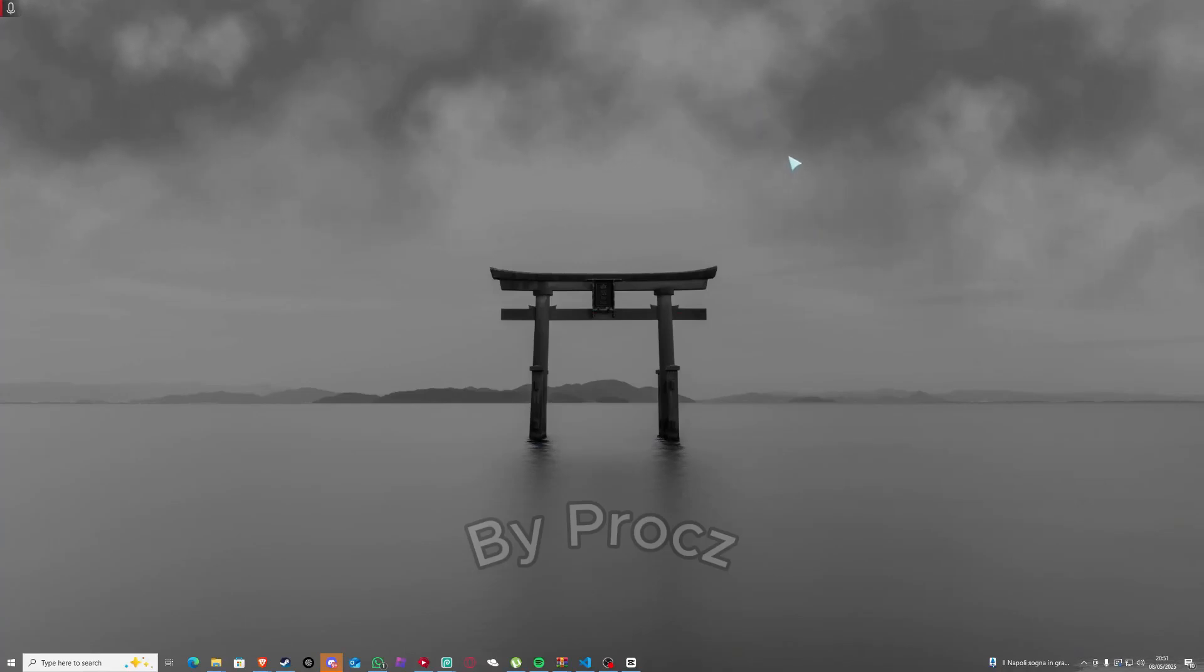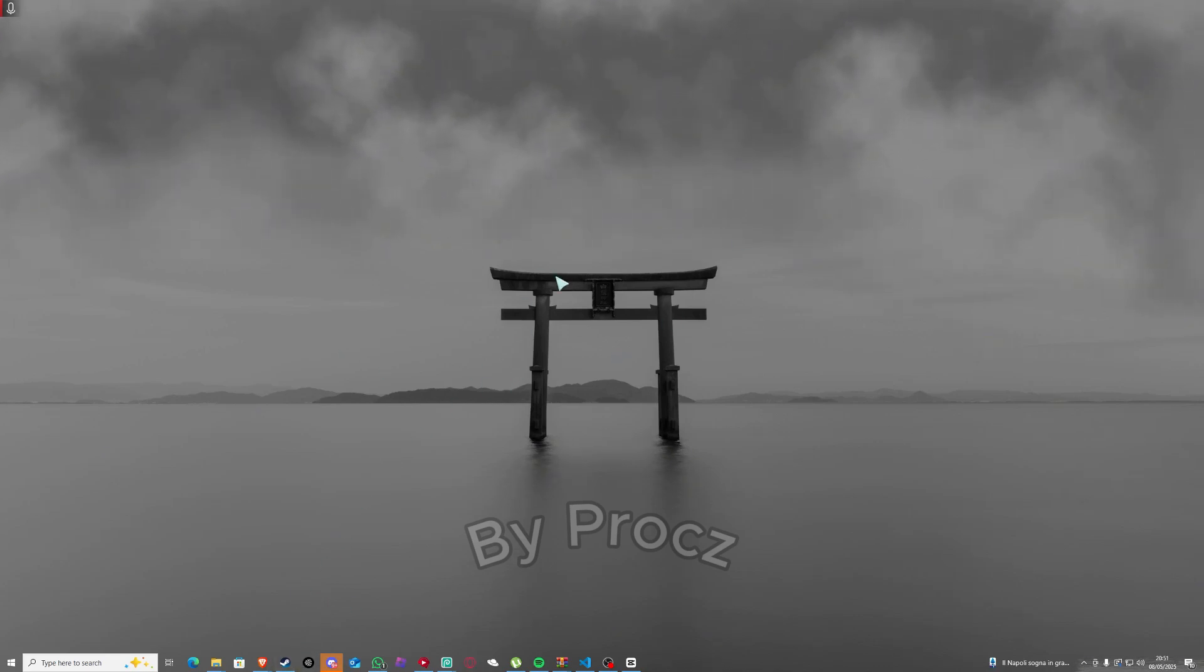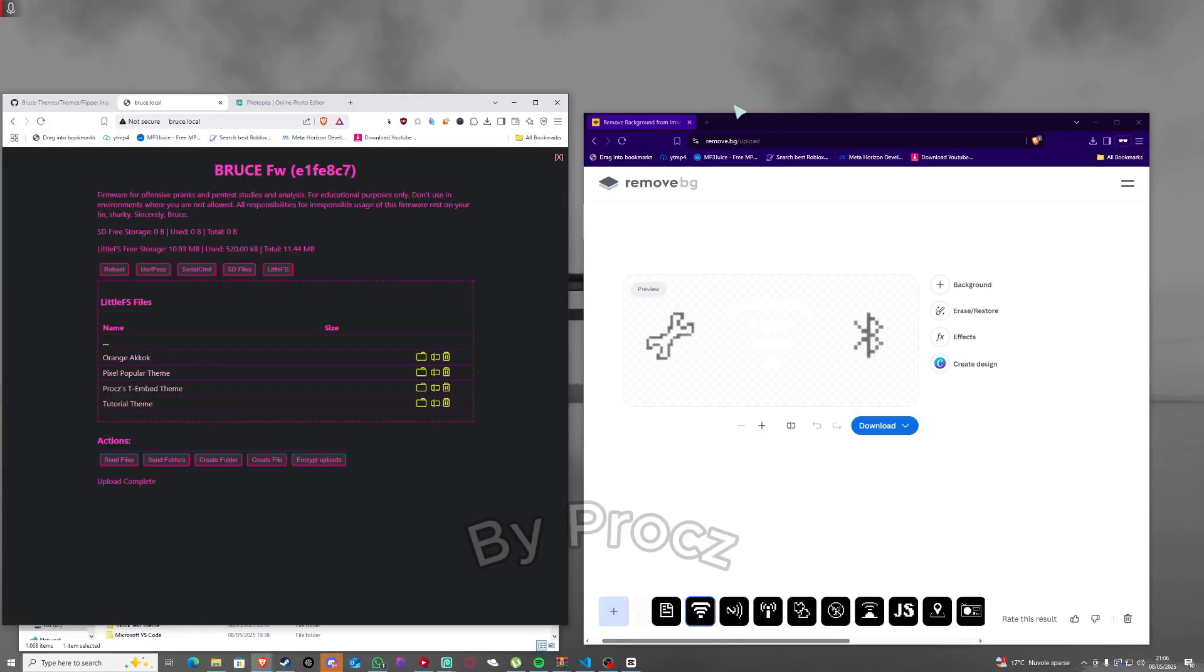What's good everybody, it's me Brox. In this video we'll be showing you how to make a custom theme for Bruce on tmbad or m5 stick, whatever you want. Yeah I didn't say it but you need Bruce with the beta version.